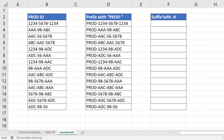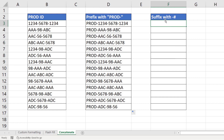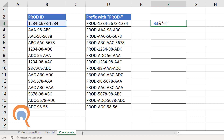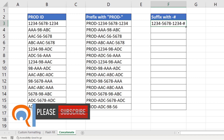It also works if you want to suffix the value with '-#'. You'd say equals, then reference the product ID in B3, then ampersand, then the characters in quotes — and you can see it does the trick.